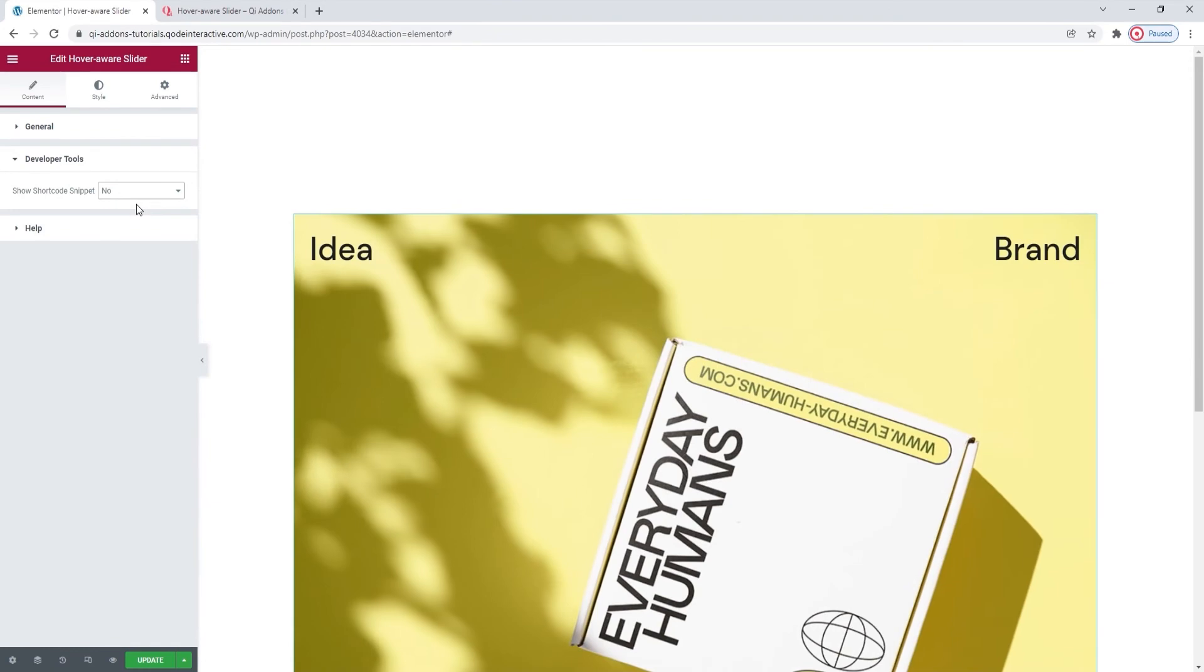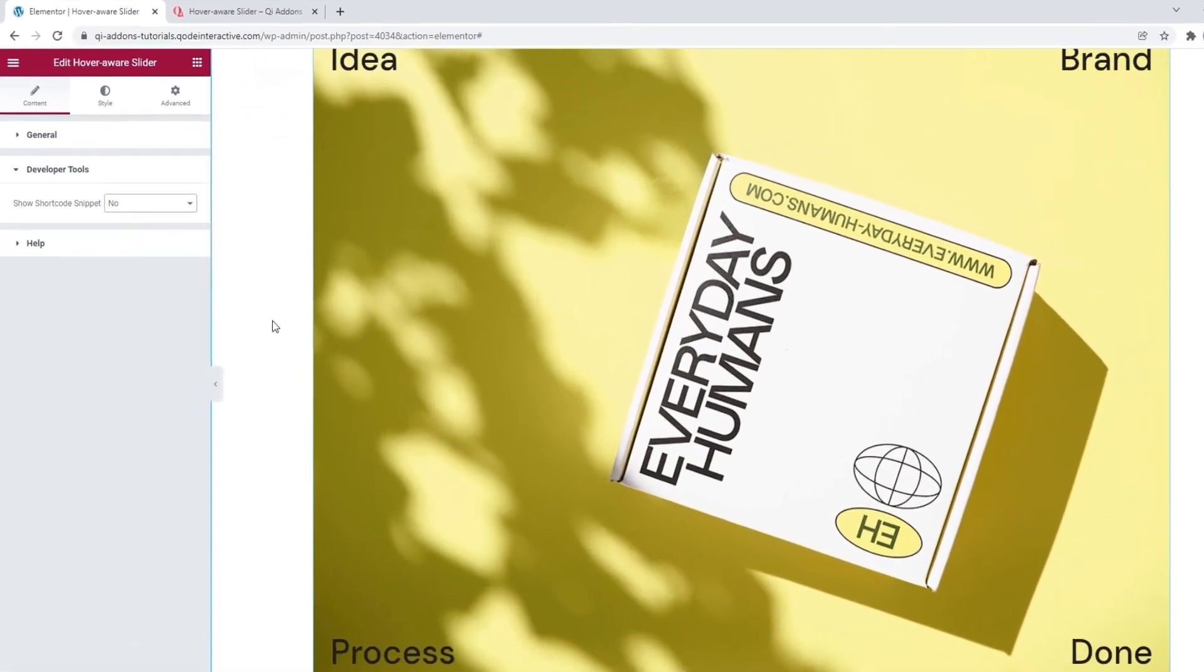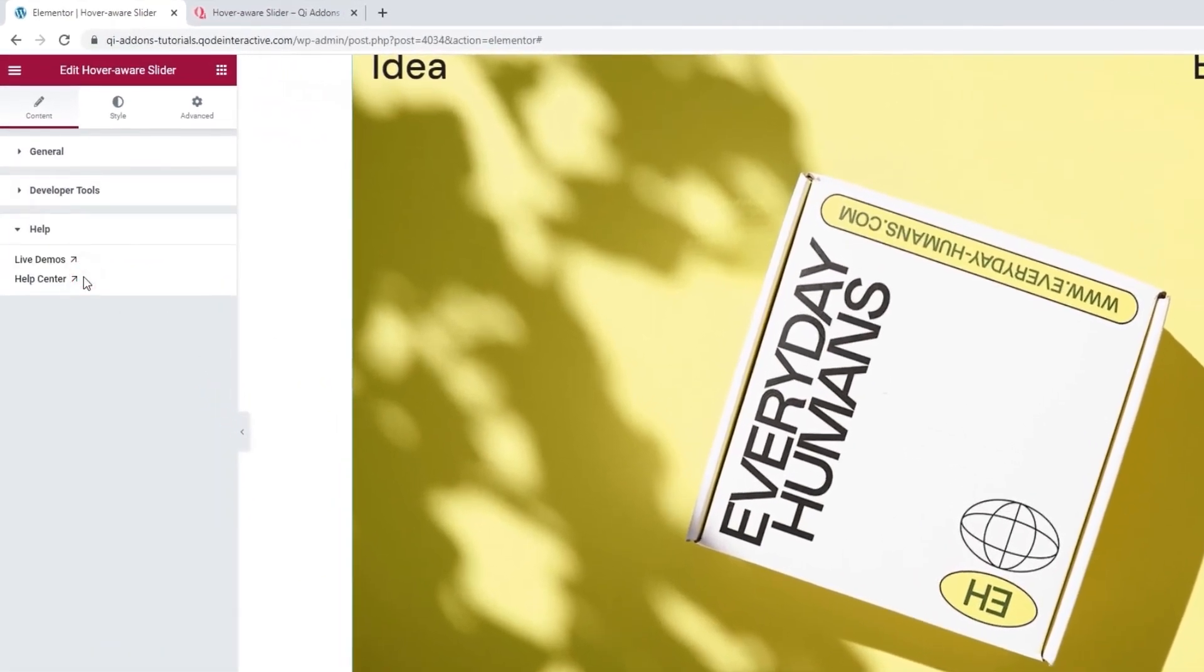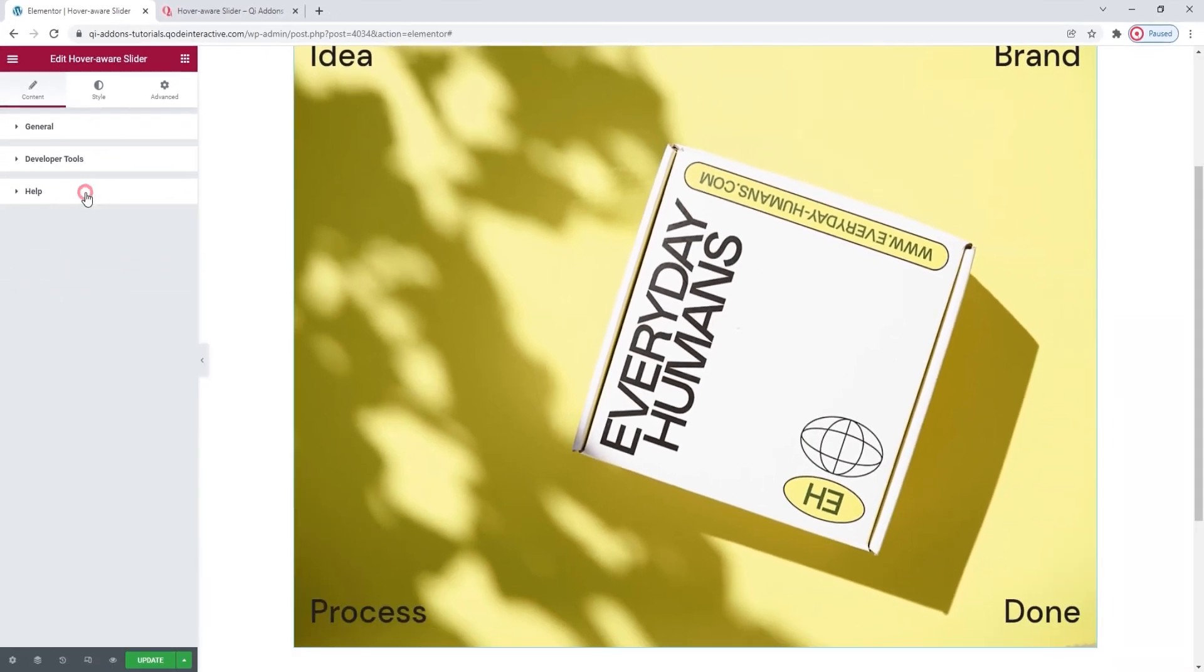Besides that, we have one more section in the content tab and that is the help. This is where you can find some helpful resources if you need them. And that's all we have here, so we can move on to the next tab, Style.